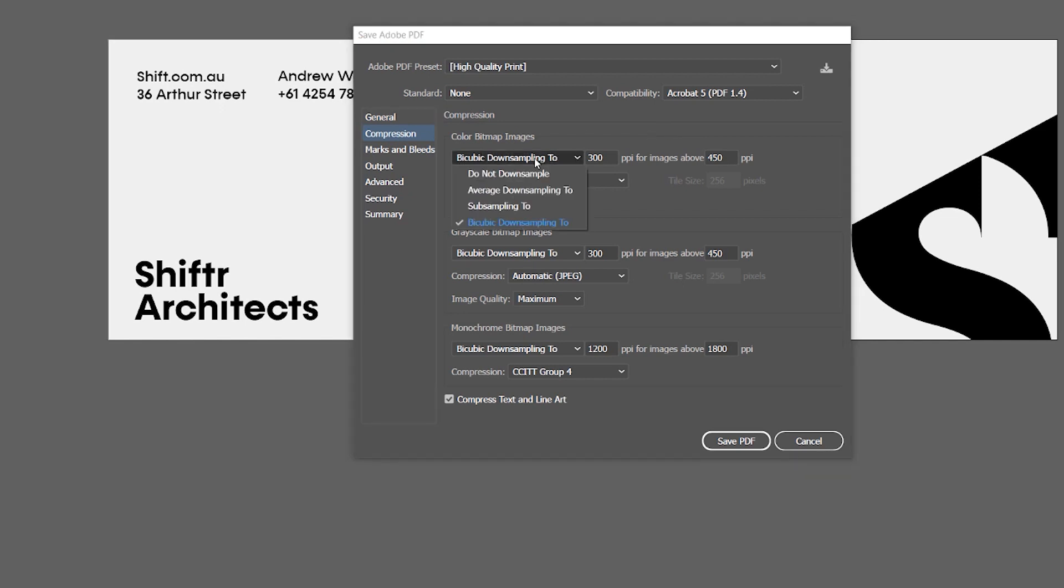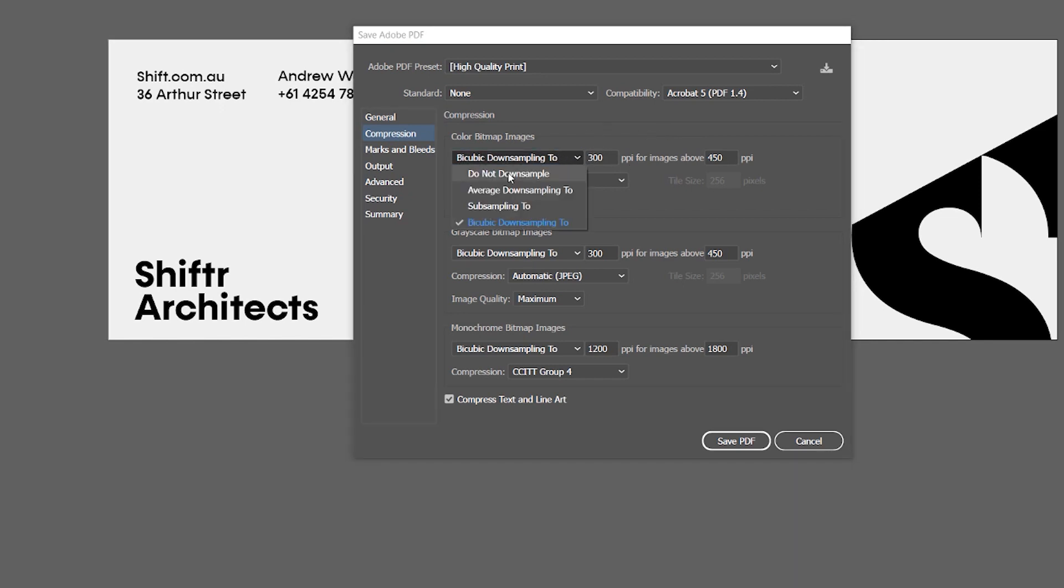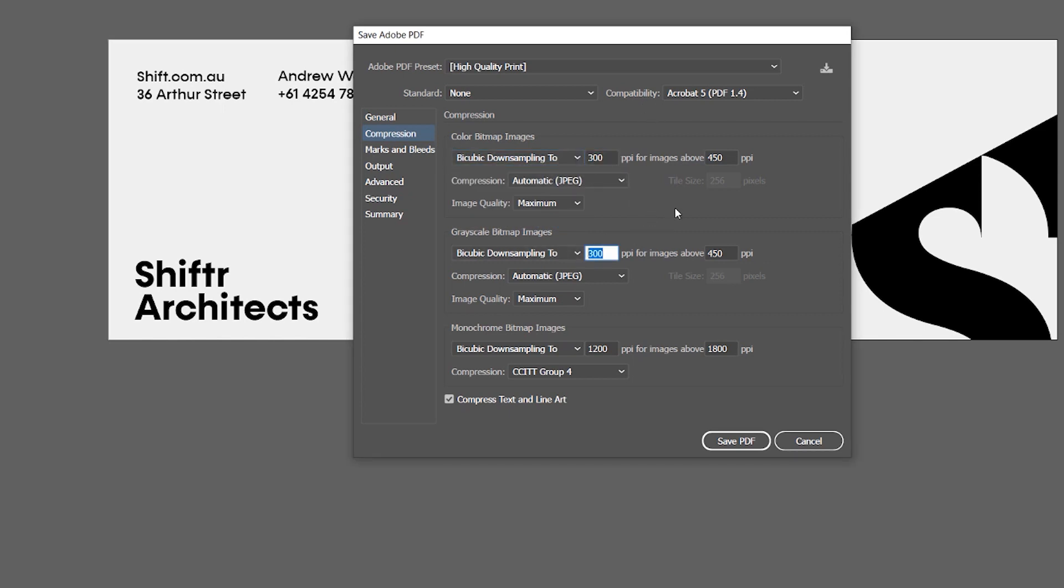And then also if you've got these things here, if you want the highest quality, you don't want to down sample, but this should be fine. 300 dpi is as well, that's important.